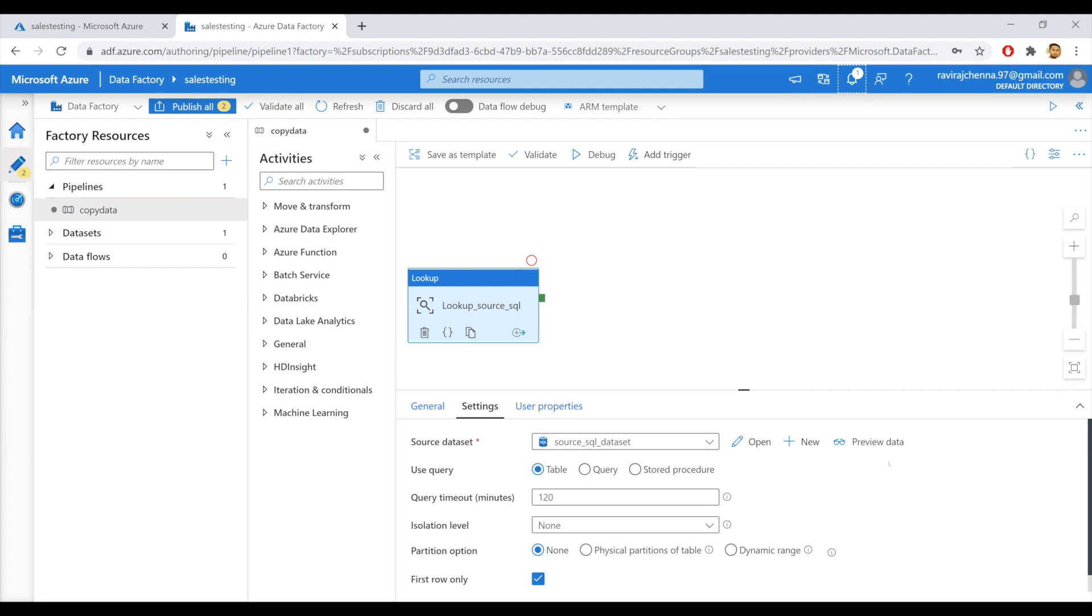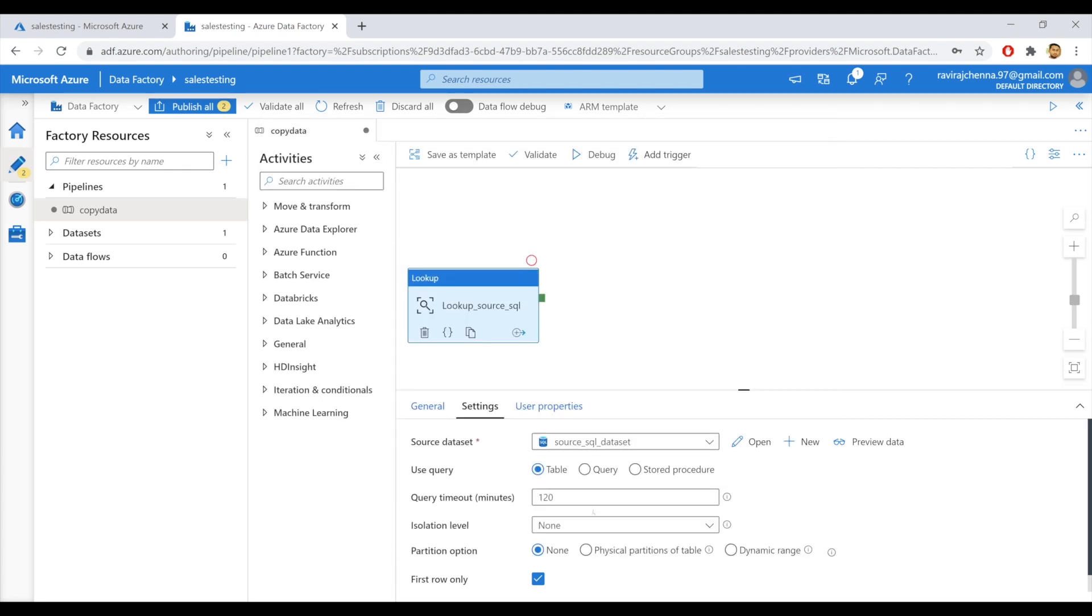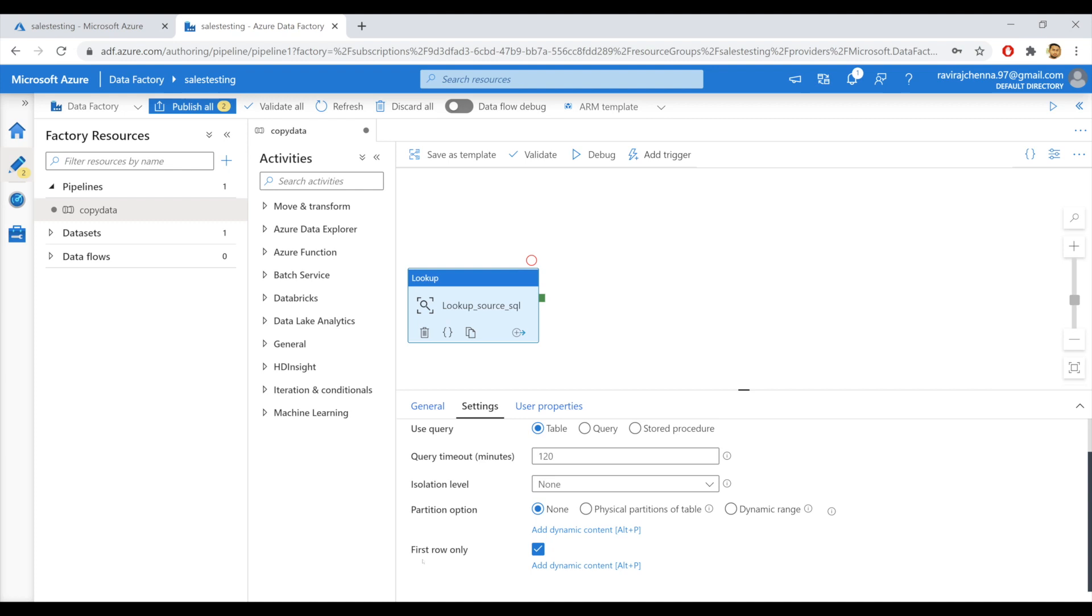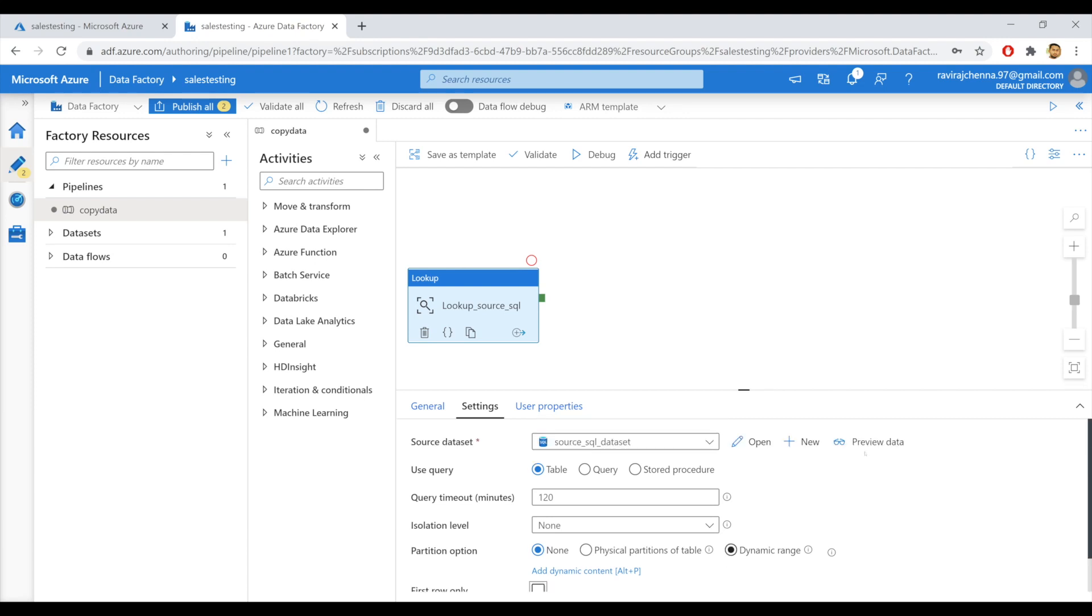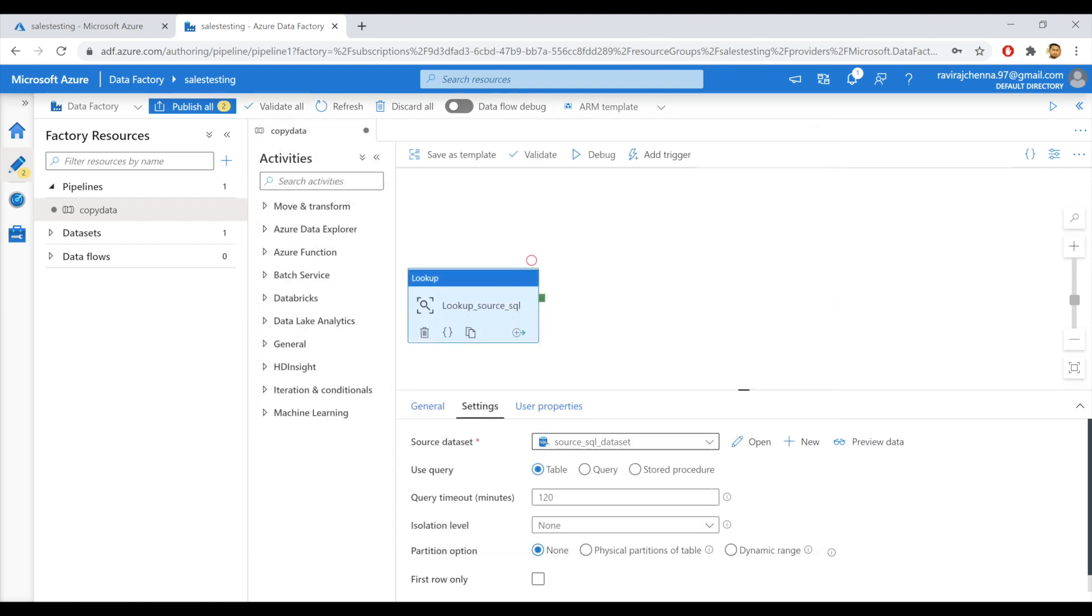Now I can preview my data. Click on preview data. Oh, I got only one record. This is because I have an option named first row only as you can see here. So the first row option is enabled. When we enable this option, it will retrieve only the top most row present in the table. I'll disable this. And I'll preview data once again. I got all the three records. So I'm good with this.